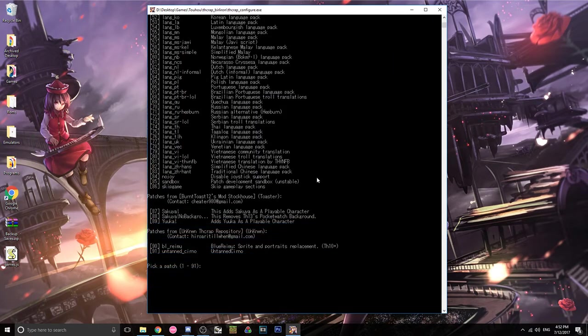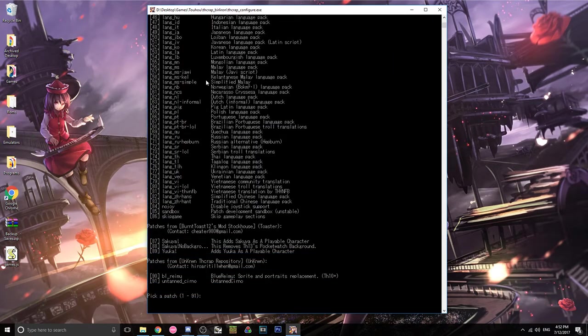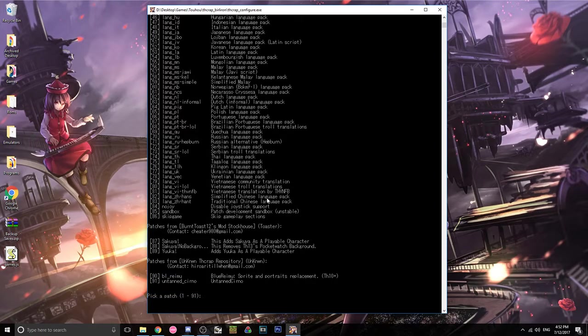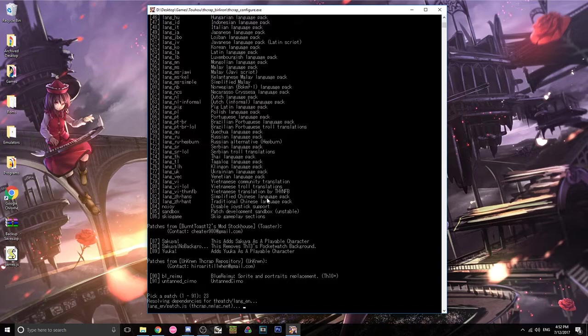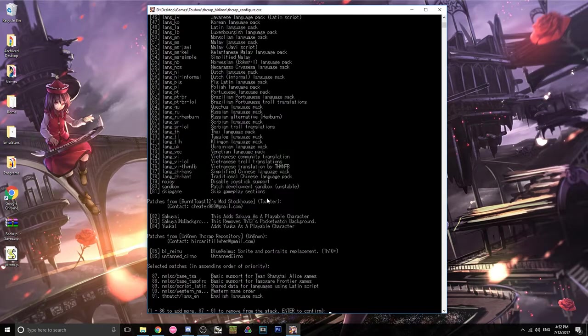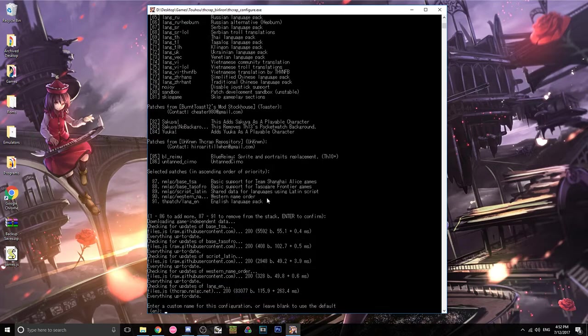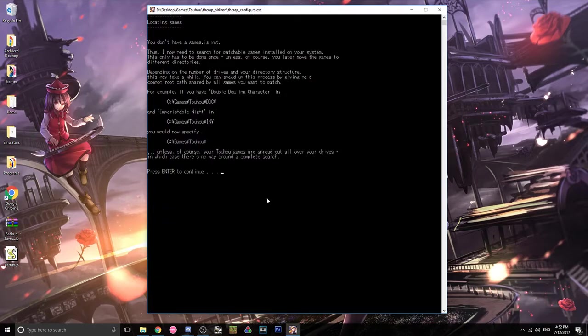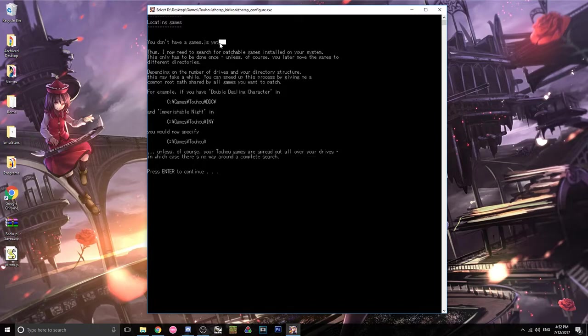And press enter to continue, it'll download some things. And this, the first patch selection thing, you have a lot to choose from. We don't need anything right now. I would just enter 23, because that's the English patch, but we're not gonna actually care about those patches right now. And then just press enter. And the following run configuration, that's fine, just press enter. And then it'll tell you you don't have a games.js yet.